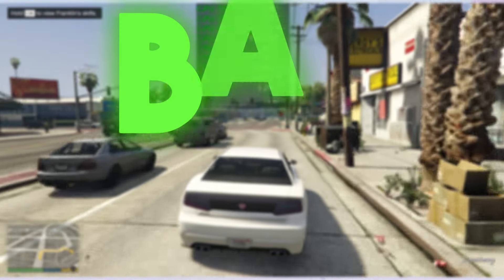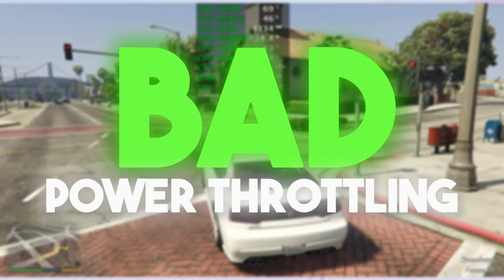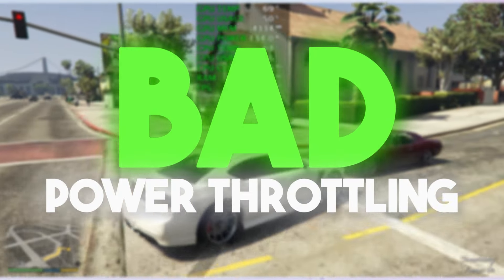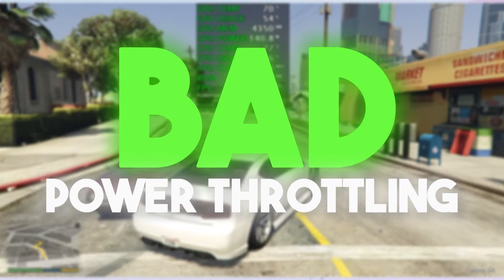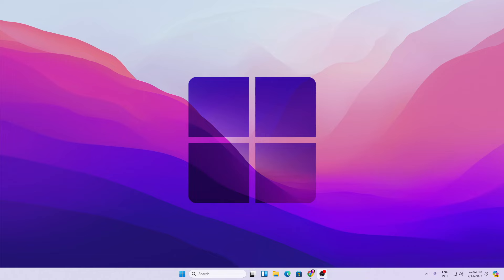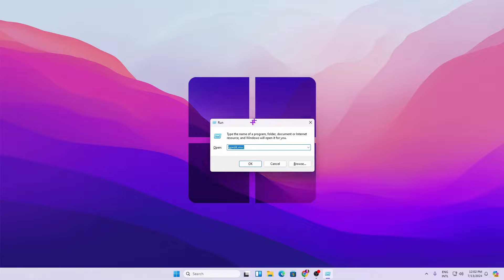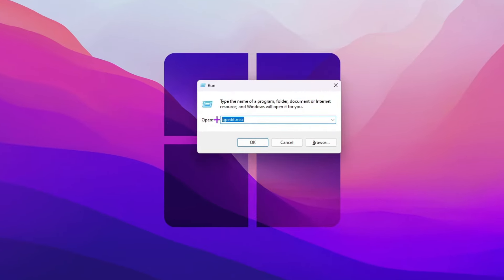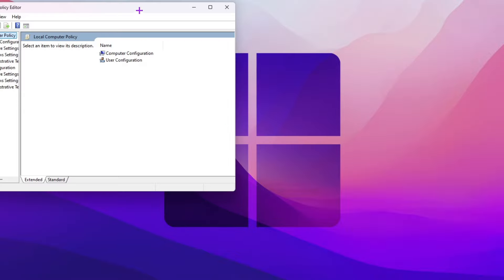In the very first step, the main reason you are getting high CPU usage is bad power throttling settings. For that, press the Windows key and R together from your keyboard, and in the window that appears, type gpedit.msc and hit OK.